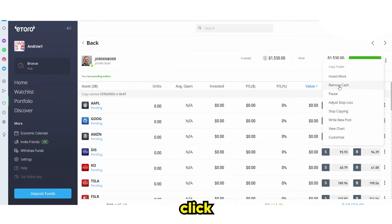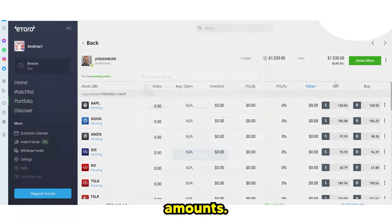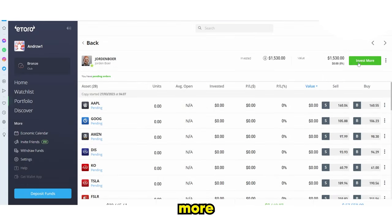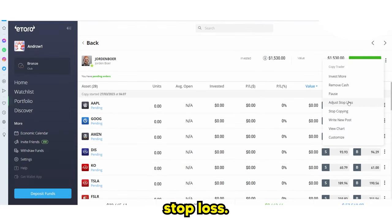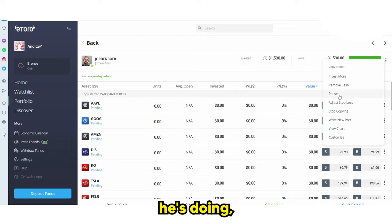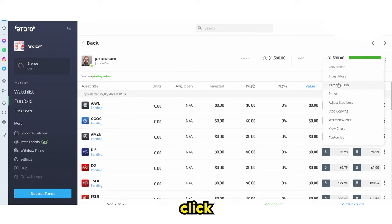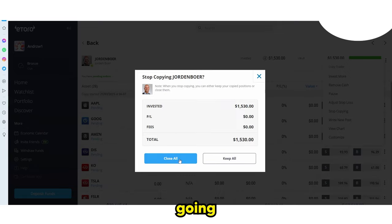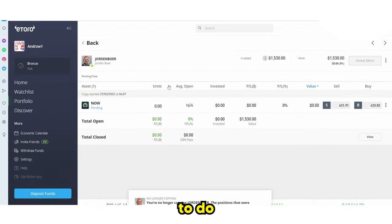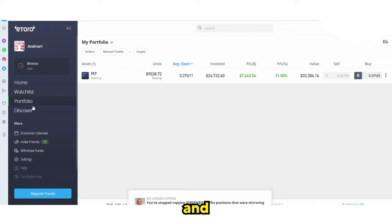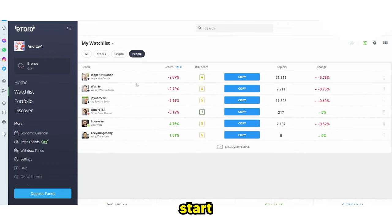If you want to stop, you can click 'Remove Cash' to remove certain amounts, or click 'Invest More' to add more. You can also adjust the stop loss if you don't want to lose a certain amount, view charts to see what the trader is doing, or simply pause it. I'm going to click 'Stop Copying' and close all positions — so I'm no longer copying them and I'm back to my normal account.